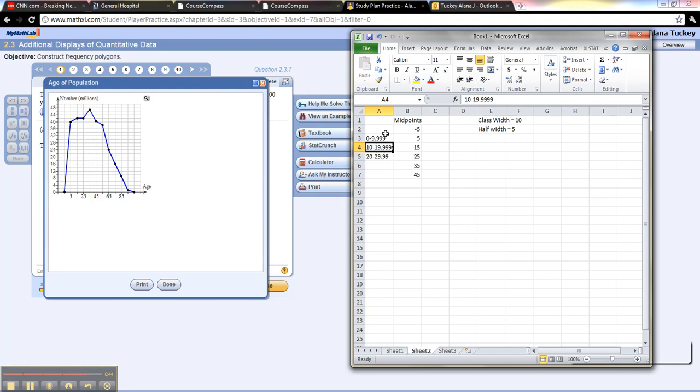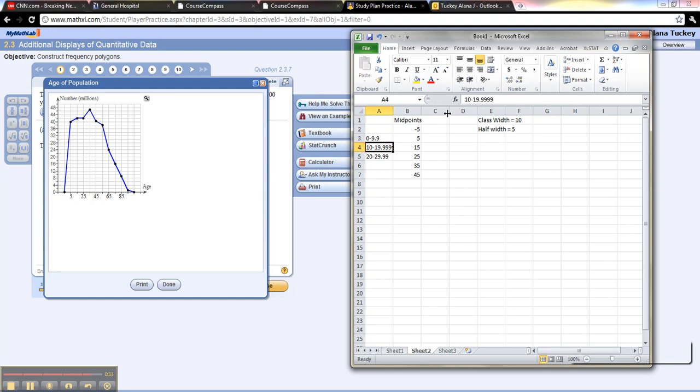So in this case, the class width is 10, the class midpoints are given to you in the graph, and you could figure out the classes from there. There's the lower and the upper limits. Generally they don't do that many decimal places on the upper limits, but you know, there you go.